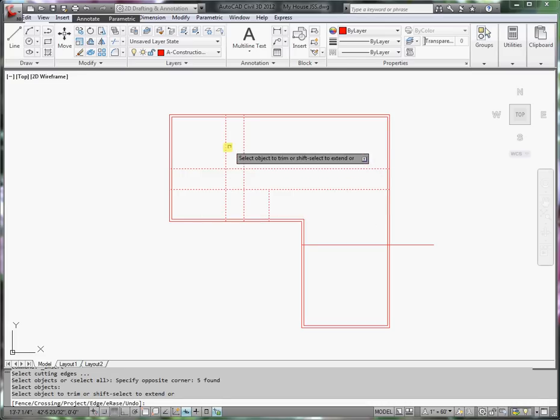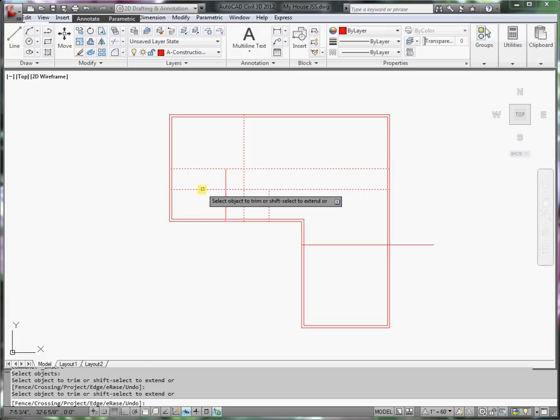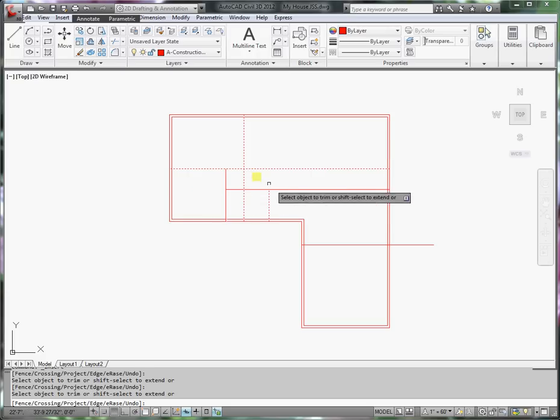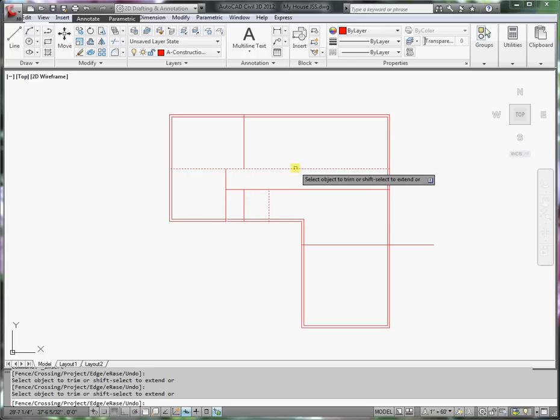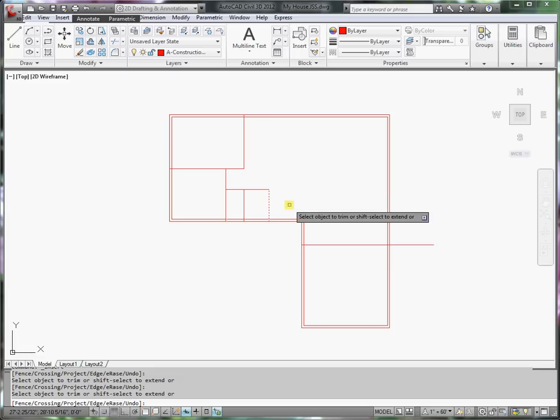I need to trim this line, that line. Trim that out. Trim this back. Trim this back.